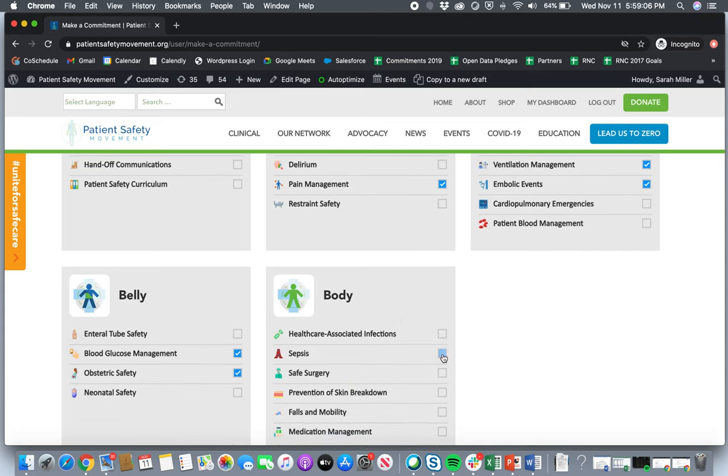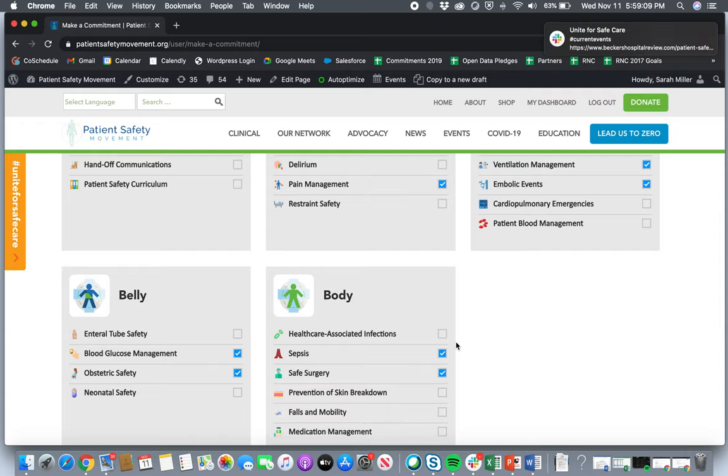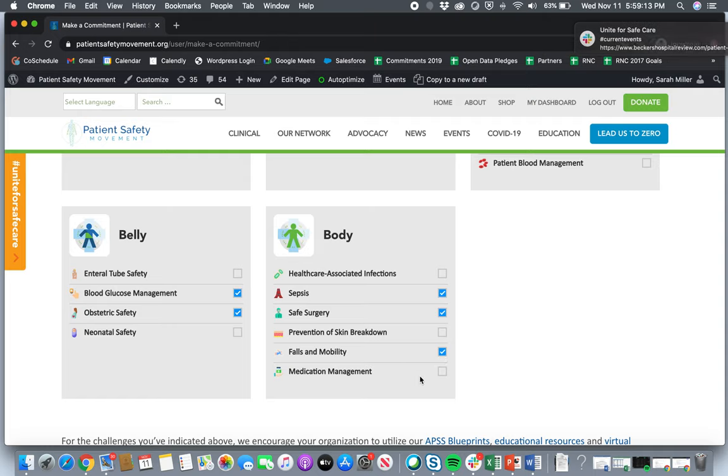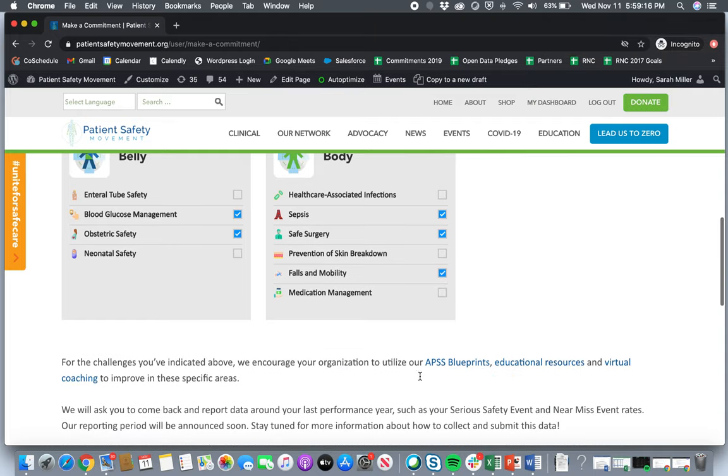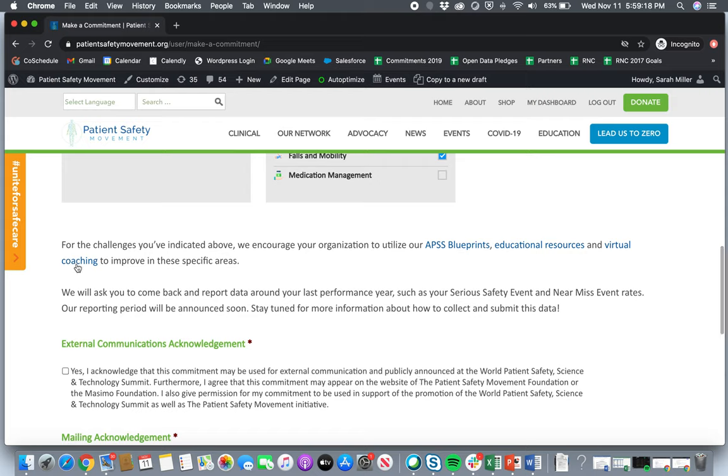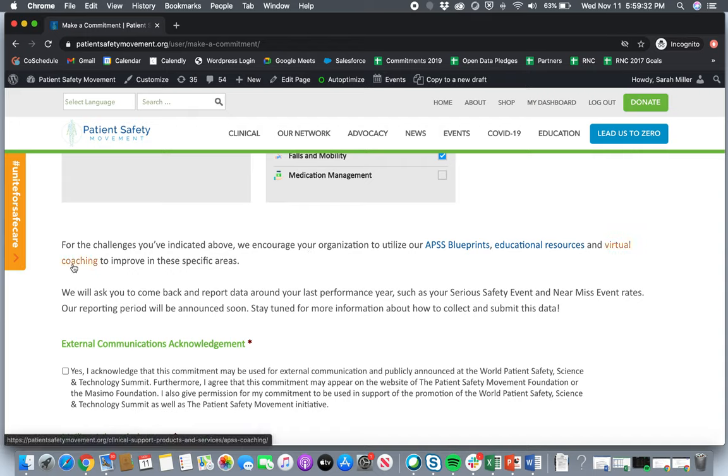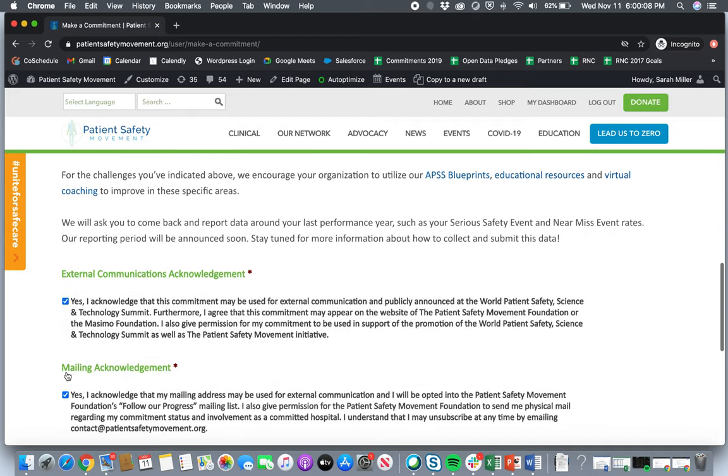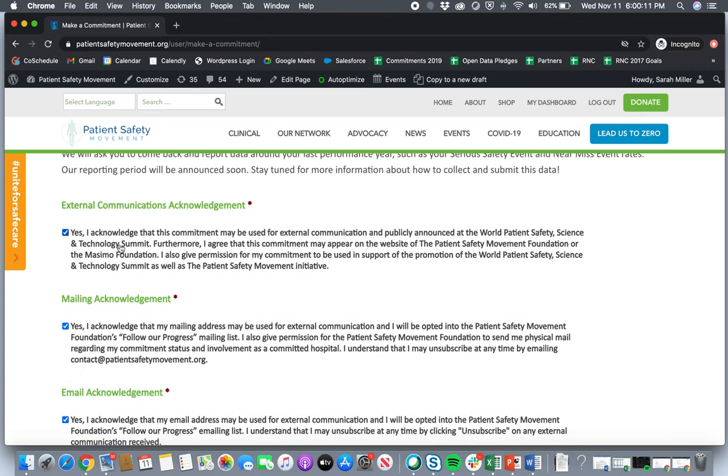So you'll see here at the bottom that we encourage your organization to utilize all of the resources that we do provide. Again, the apps are free. You can download them for free of charge. And here you'll see virtual coaching. So we are now offering virtual coaching for all of the committed hospitals within our network. So once you submit this, if you are interested in virtual coaching, there's a separate form that you can fill out, but you'll see here at the bottom that we will actually ask you to come back and report your data. We will be asking for serious safety events and near miss event rates. But again, our reporting period will be announced soon, but we really just want hospitals to learn more about the work that we're doing and commit to these three critical components. And once you do that, you're in our network and there are a lot of benefits and added values of partnership that come with that. You'll see here some acknowledgements about your commitment appearing on our website, being added to different sections, your logo, information about the commitment.